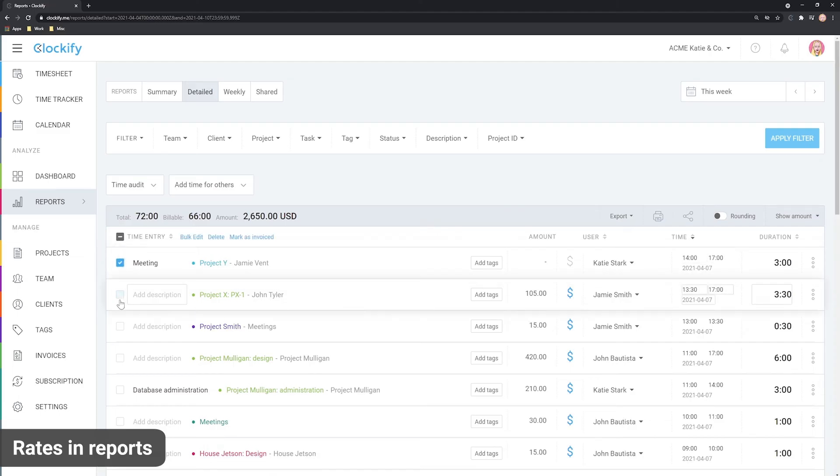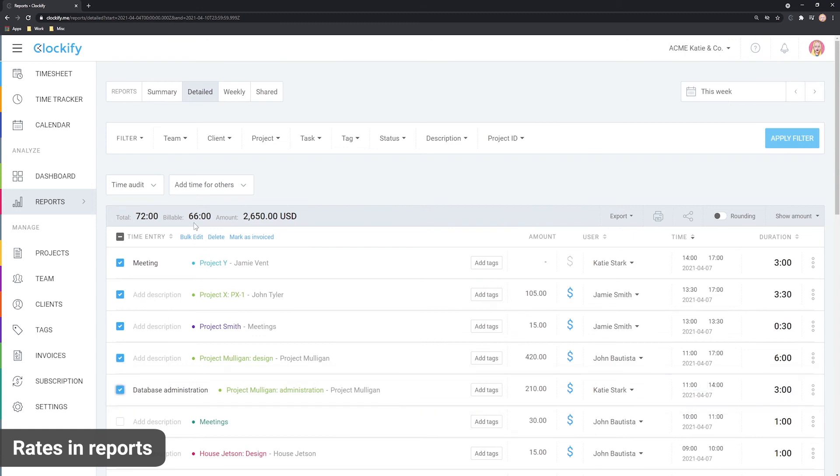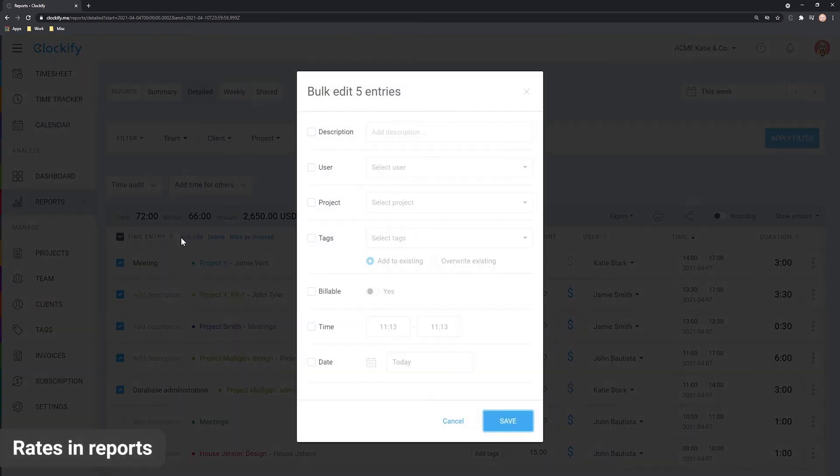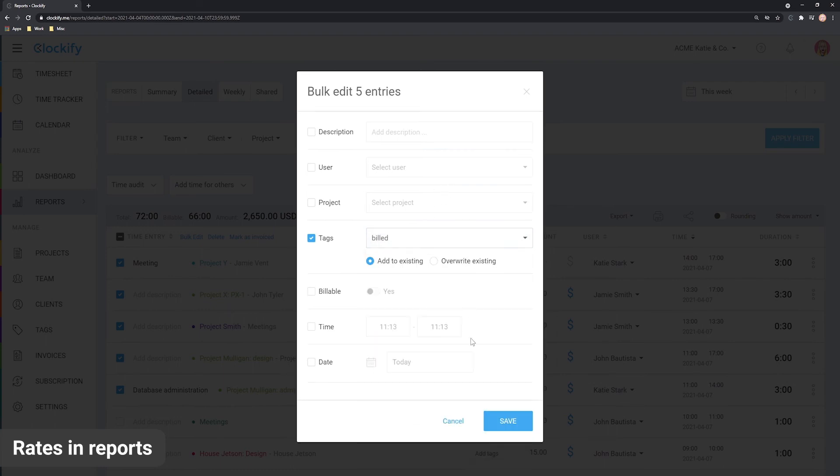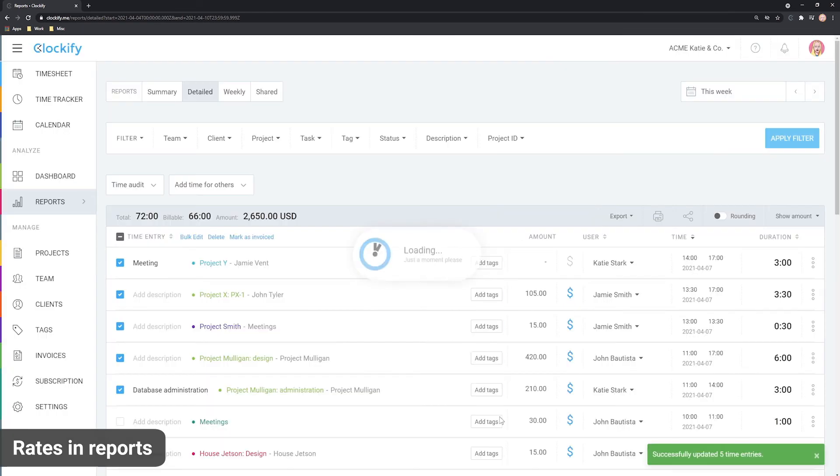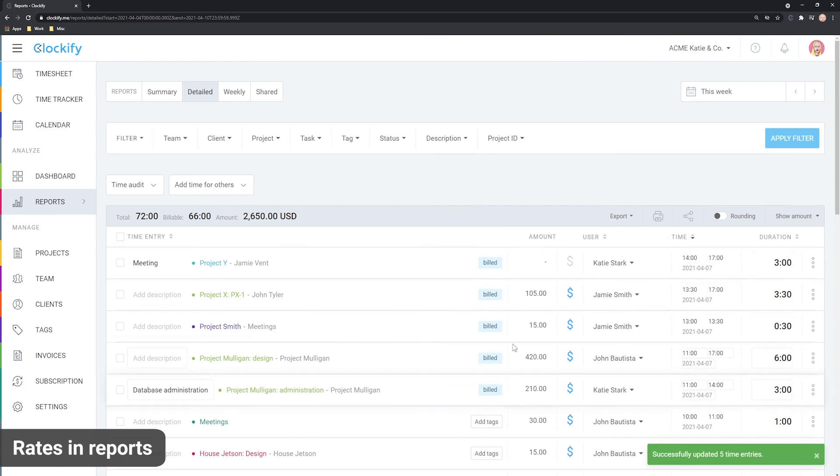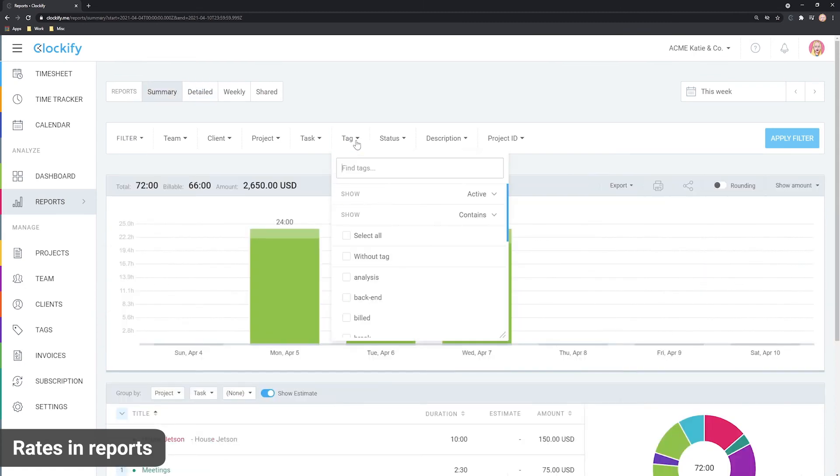What to do with the time that you've already invoiced or billed? When you export a report you can bulk edit all the time entries in the detailed report and add a billed tag. Later you can exclude entries with the billed tag in report filters to avoid overcharging.